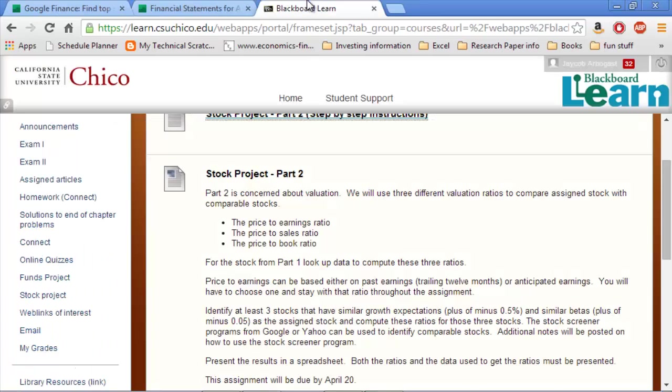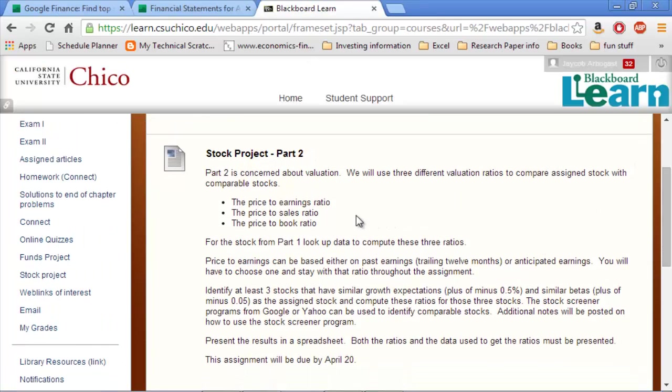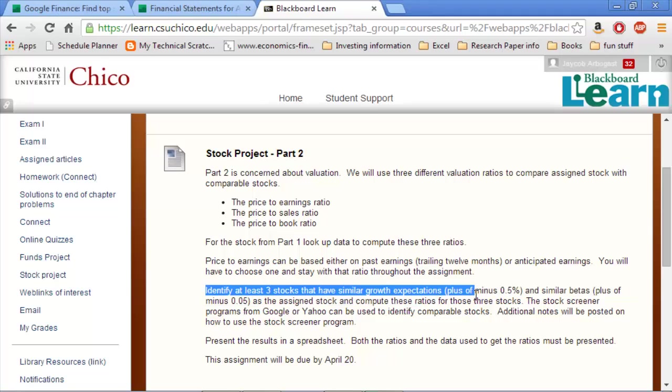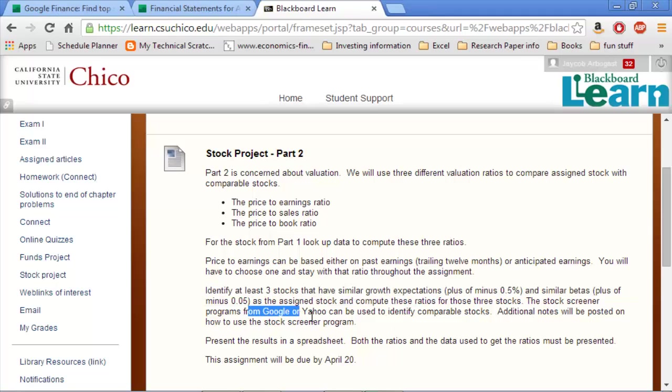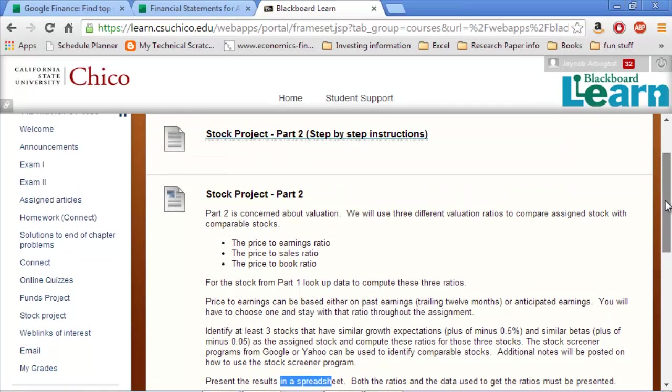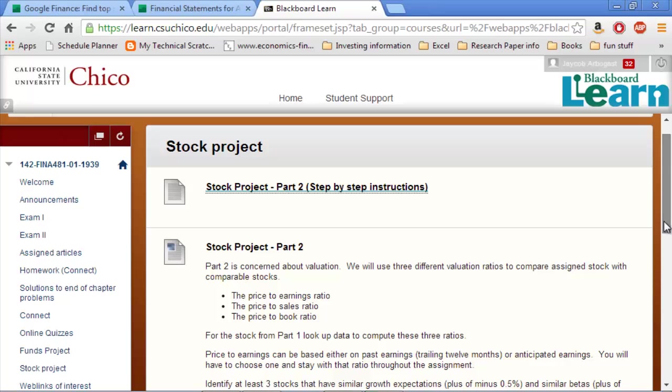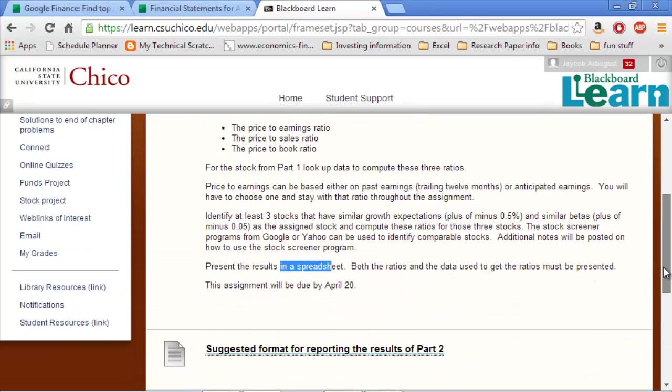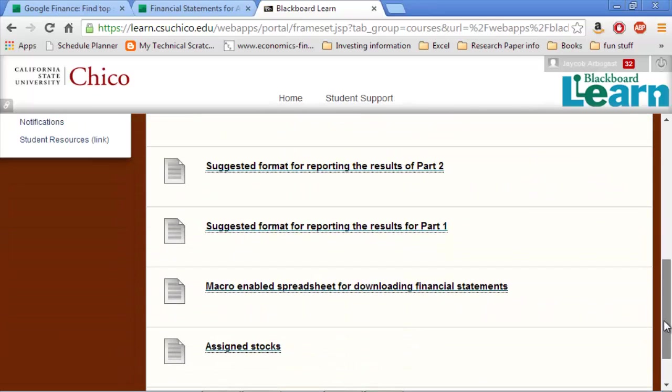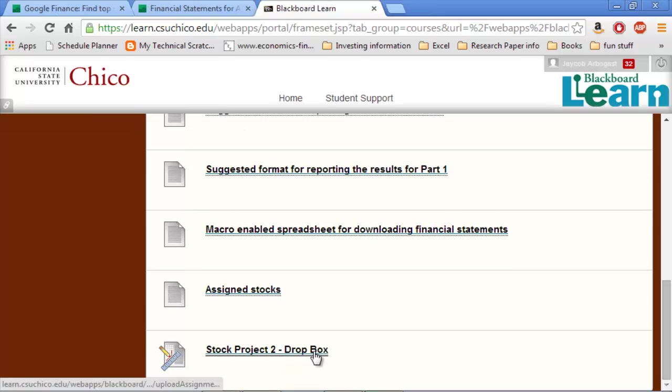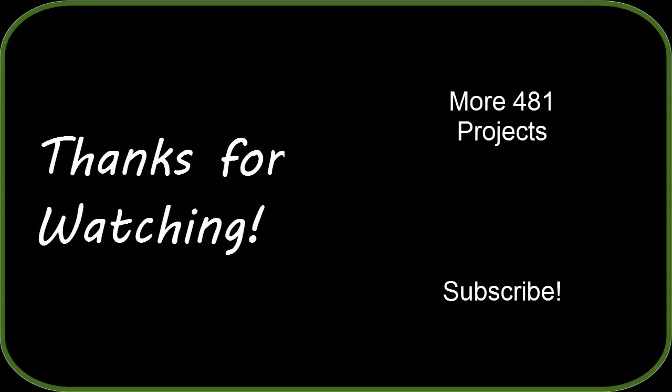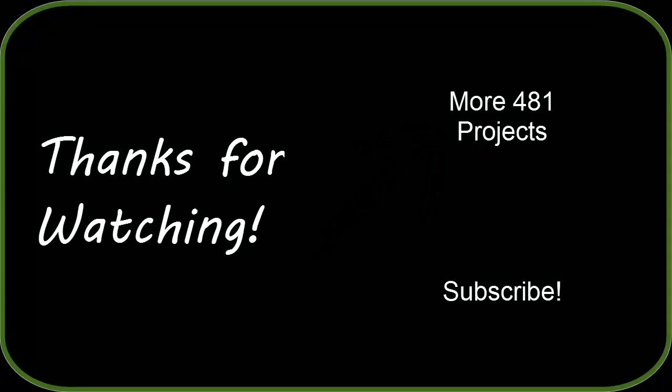If we go back to the instructions, we can make sure that we hit everything. But we have the price to earnings ratio. We know how to find the price to sales and the price to book. Those formulas can just be found on Investopedia or wherever you want to find them. We have the three stocks that have similar growth expectations and similar betas. The stock screener for Google, that's what we used. Present the results in a spreadsheet. Once you fill out that spreadsheet, you can turn it in. And then it's due by April 20th. And there's, should be a form for submitting it. Down at the very bottom. Stock project, Dropbox. So you can submit it there. Thanks for watching. If you have any questions, please let me know. And good luck.